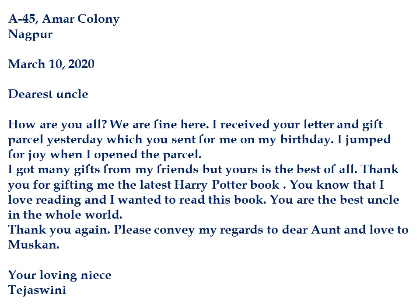The first paragraph says: 'How are you all? We are fine here. I received your letter and gift parcel yesterday, which you sent for me on my birthday. I jumped for joy when I opened the parcel.' So here the writer, Tejasvini, has started with a greeting, inquired about the well-being of her uncle and his family, and answered that she and her parents are fine. Then she has given a little background — she received her uncle's letter and gift parcel the day before.